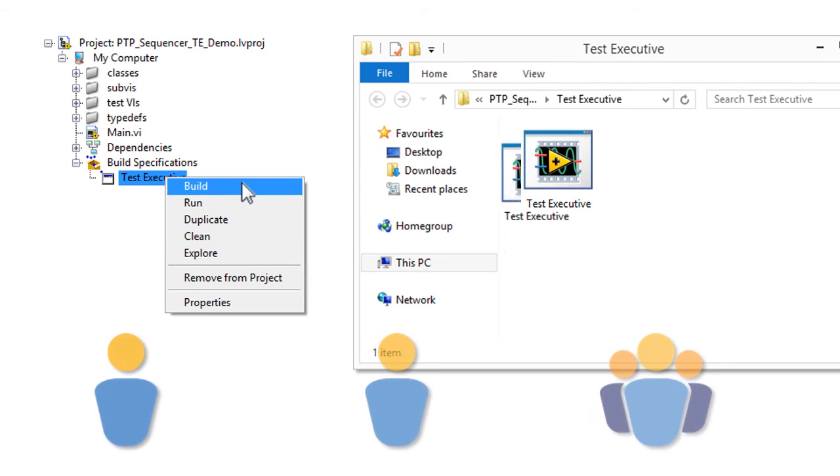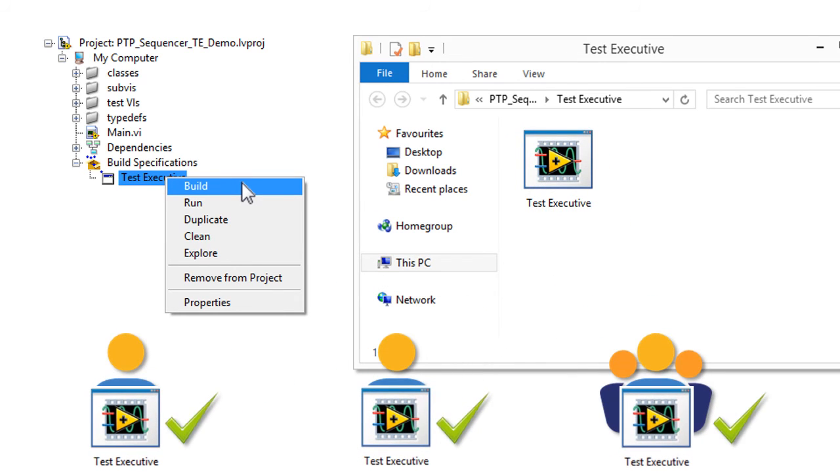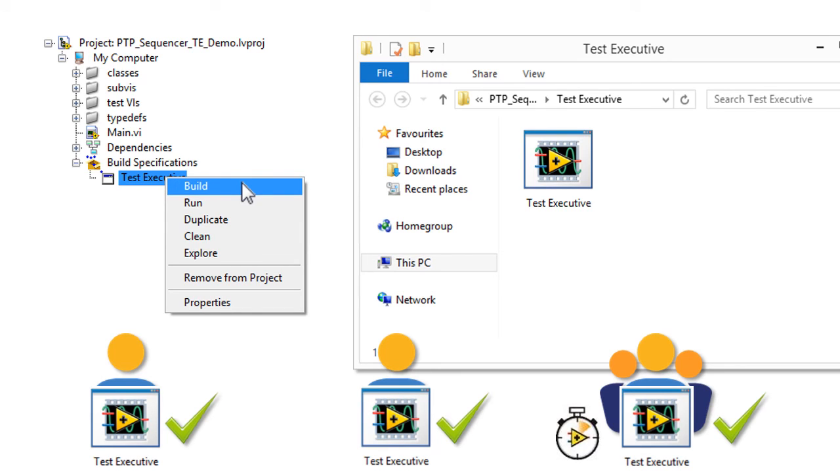Therefore, you can create and distribute built applications without the worry of having to purchase or install deployment licenses on each target machine. And PTP Sequencer is compatible with National Instruments real-time, allowing you to build the capabilities of PTP Sequencer into PXI and CompactRIO targets.